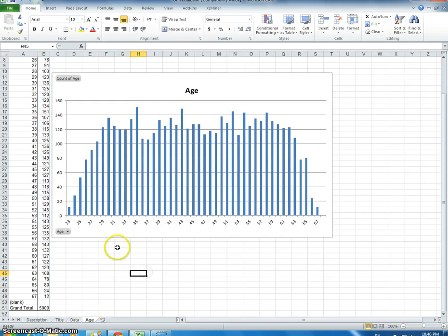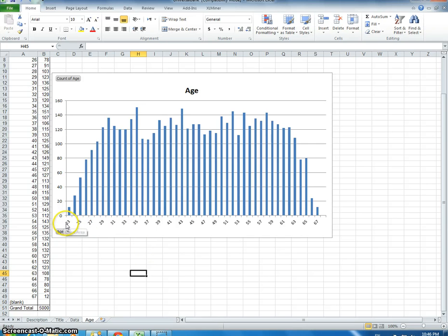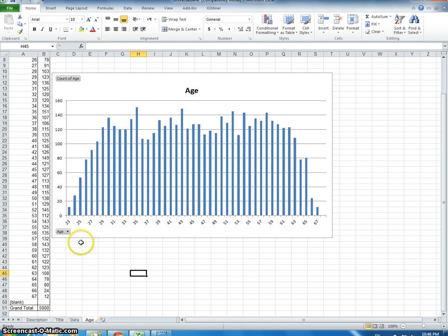I've plotted it out and created a histogram so you can see how it's distributed. Let's say we want to create five different bins of ages. This is pretty easy to do within XLMiner — I'm going to show you how to do that.